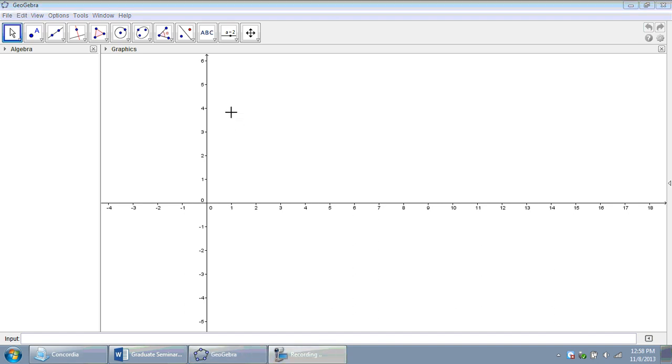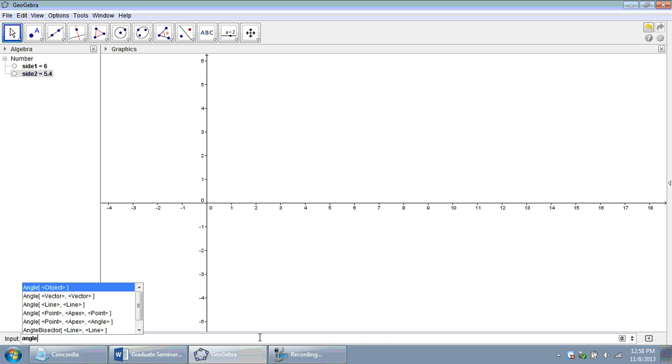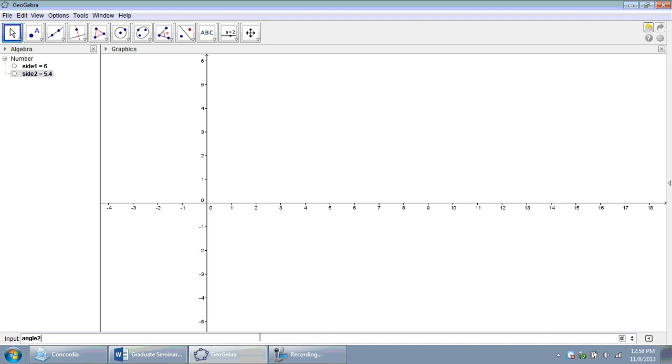Now, to get this thing started, we're going to enter some values again, define some numbers in GeoGebra that the user can input later on. They're going to give us one side. Let's start off with a 6 cm long side. They're going to enter a second side. Let's make that one 5.4. And they're going to enter the angle that's going to be across from that second side. So, this is going to be angle 2, and I'm going to define that to be a 35 degree angle to start with.